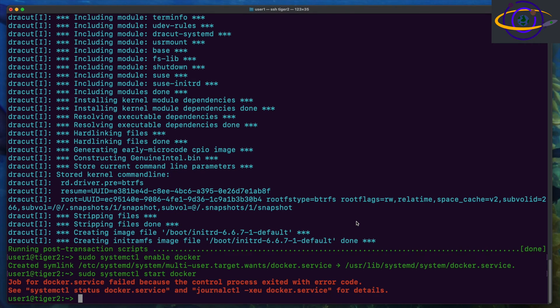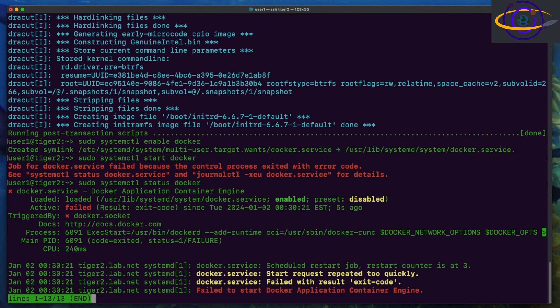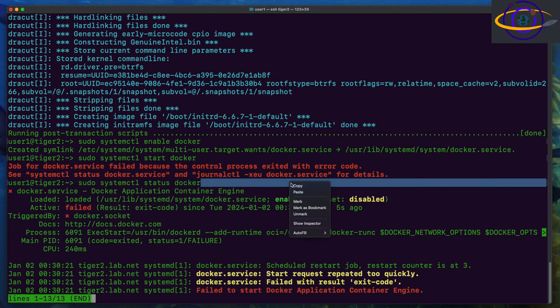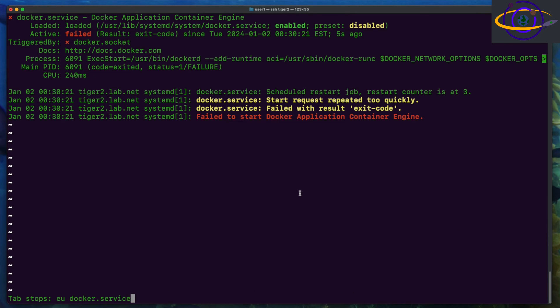First thing I'm gonna do is just run status on the service just to see and yes we can confirm it is definitely failed, gives us a little bit of info from the logs but nothing too useful. So we're gonna run journal CTL, I'm just gonna copy that command that it recommended that I run and paste it in here.